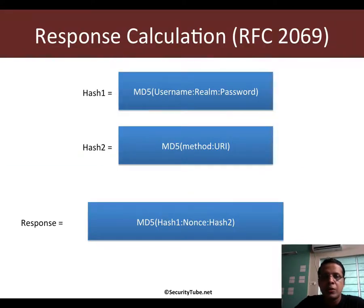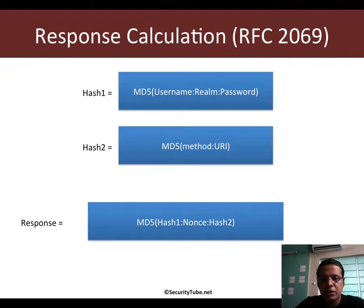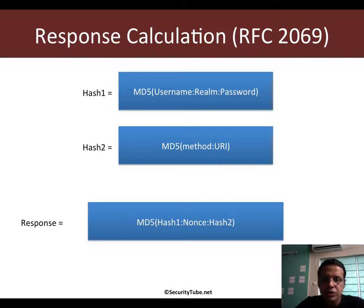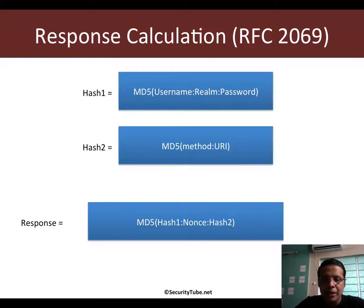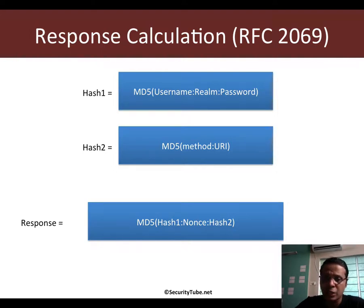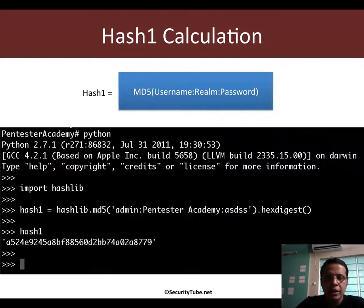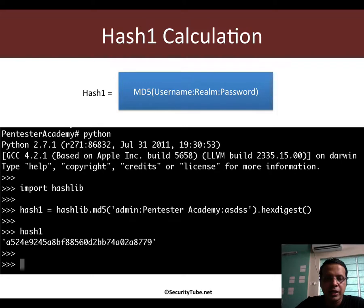Now in the last video, we had looked at creating a response using two hashes: hash1 which is MD5 of username, realm and password, hash2 which is an MD5 of the method and URI, and the response which is an MD5 of hash1, nonce, and hash2. Now as I already mentioned, this is according to RFC 2069 and now let's try and go ahead and create the hashes ourselves.